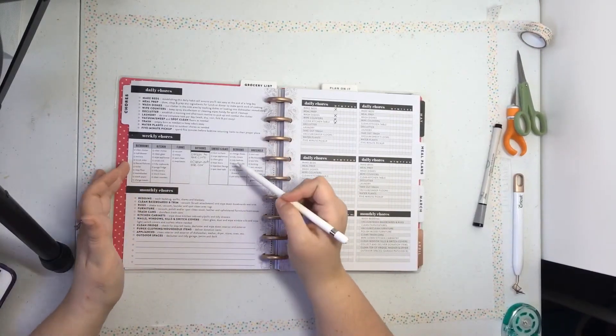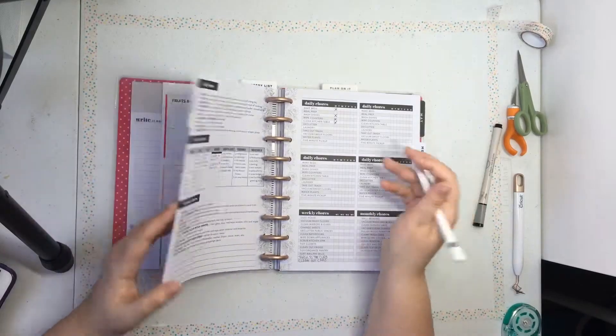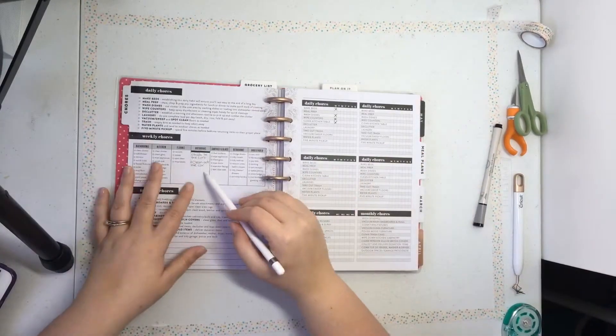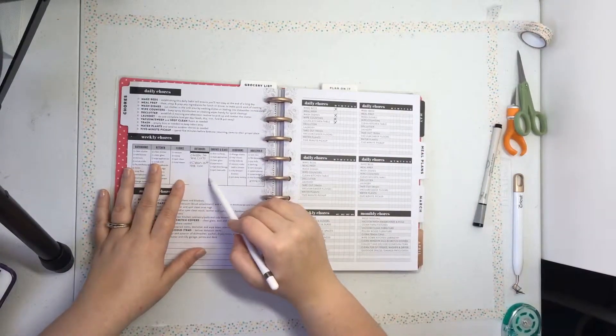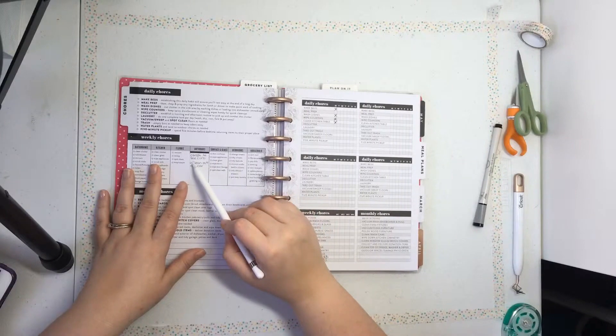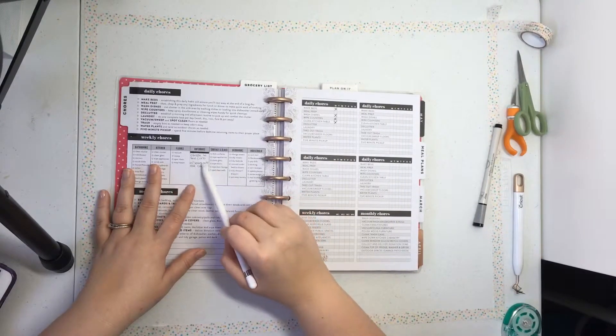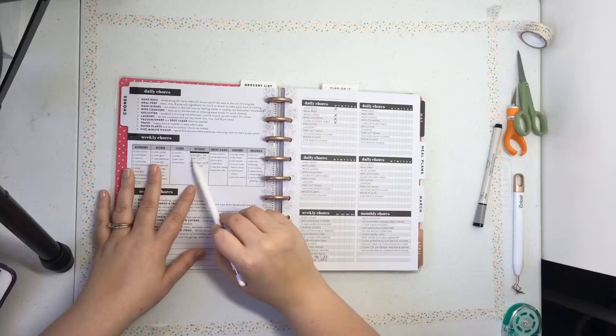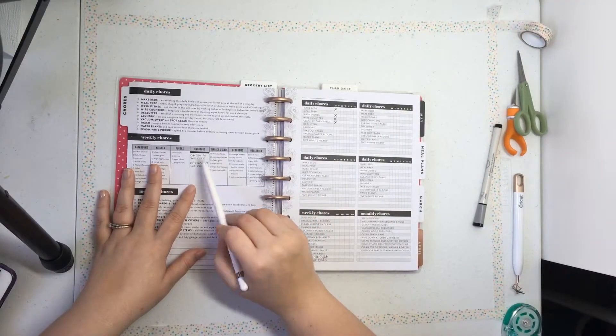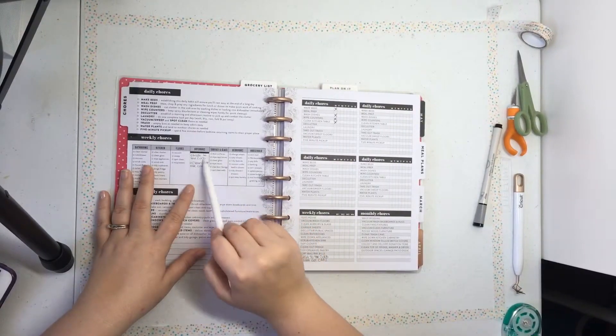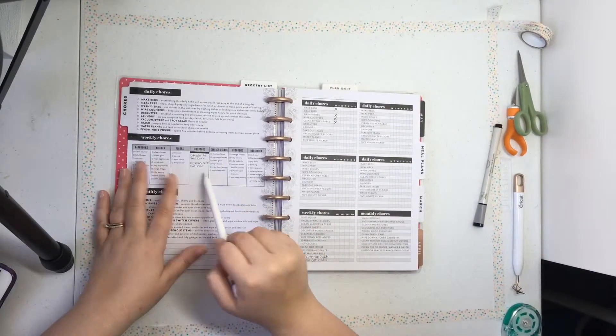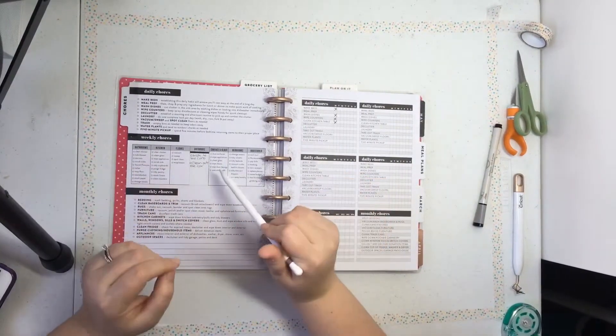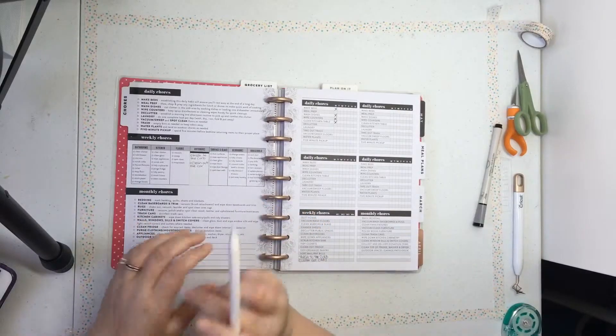So right now while I'm using this, I just decided to put a sticker over it. That way I could write in my own chores that I need to do. So I put for outdoors, trash to the curb, because these are weekly chores, trash to the curb and clean out the car because Lord knows I'm a mess.